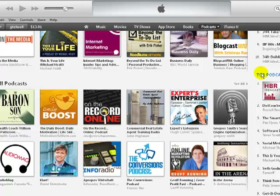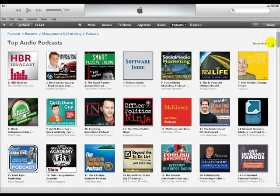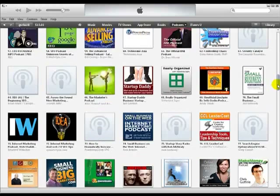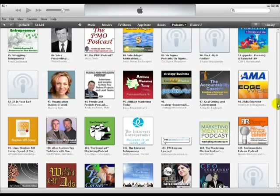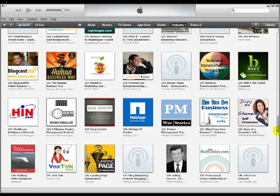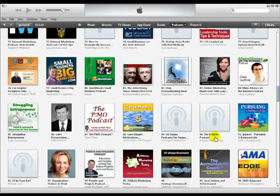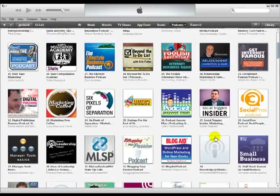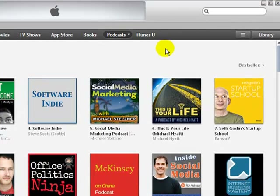Now you have all of the top podcasts in this particular category — Management and Marketing. Apple will show you a total of 200 top podcasts in whichever category you're looking at. Here's Chris Brogan's podcast, here's Serini's Broadcast FM. You can go all the way down through all 200. Keep in mind there are somewhere in the neighborhood of 200,000 to 250,000 total podcasts in iTunes, so you might not find the one you're looking for just by browsing.